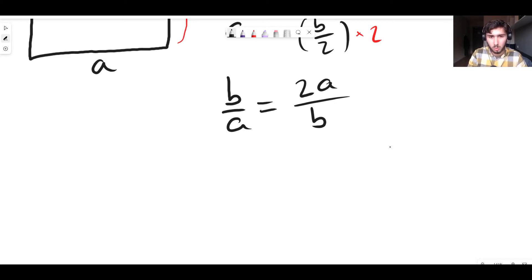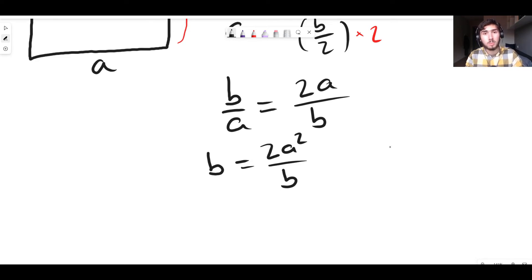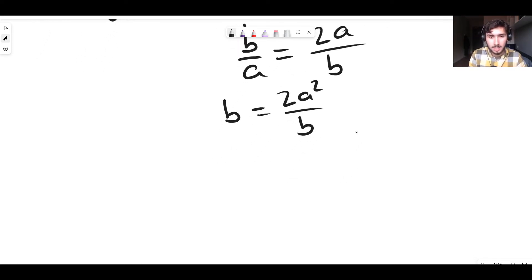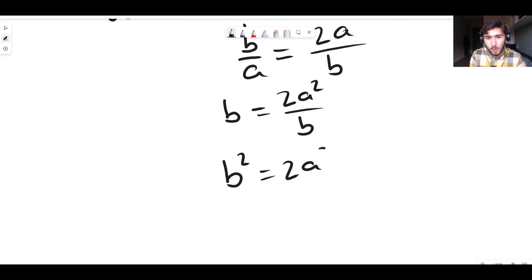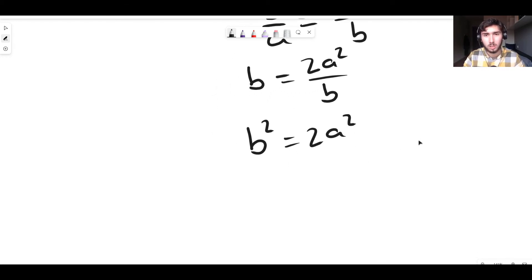Now let's get rid of the fractions. Multiply both sides by A to get B equals 2A squared over B. Then multiply both sides by B to get B squared equals 2A squared. Because on the left B times B is B squared, and on the right the divided-by-B and times-B cancel out, leaving just 2A squared.